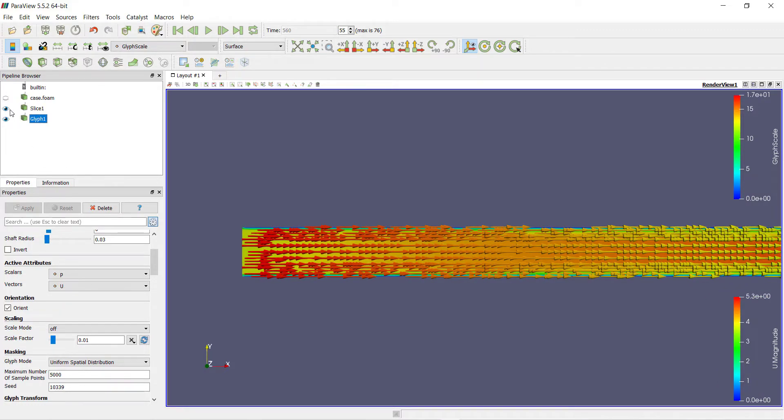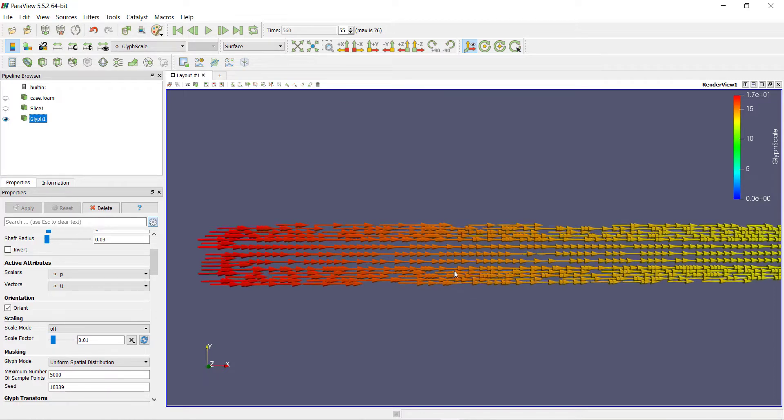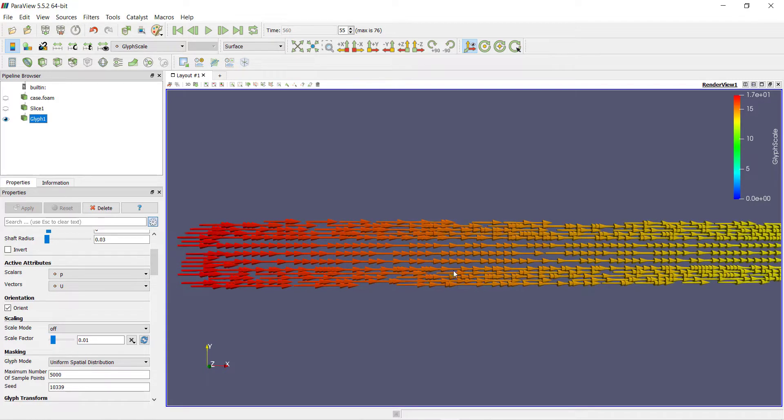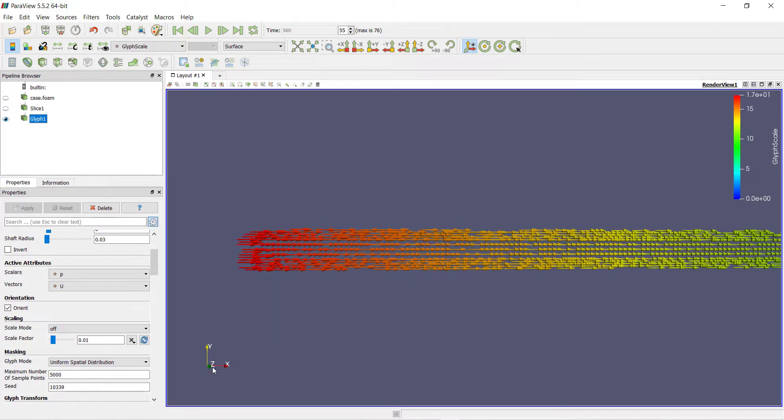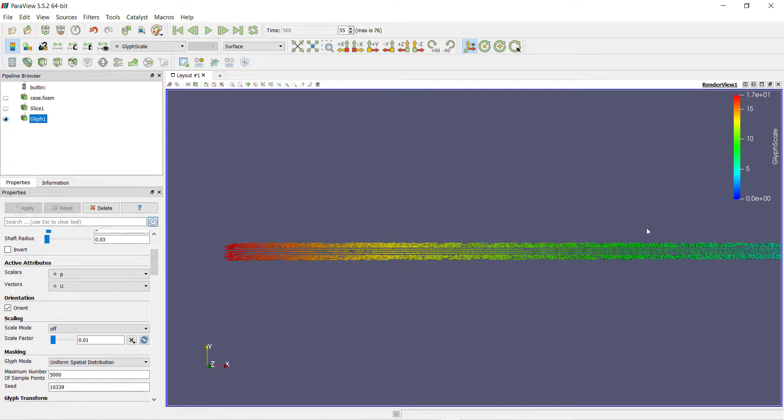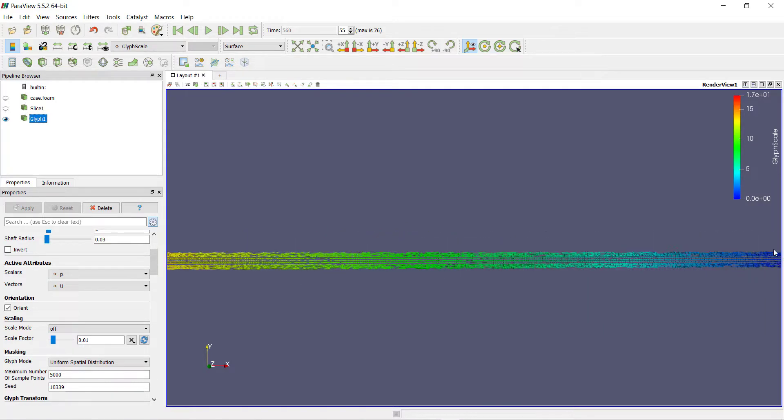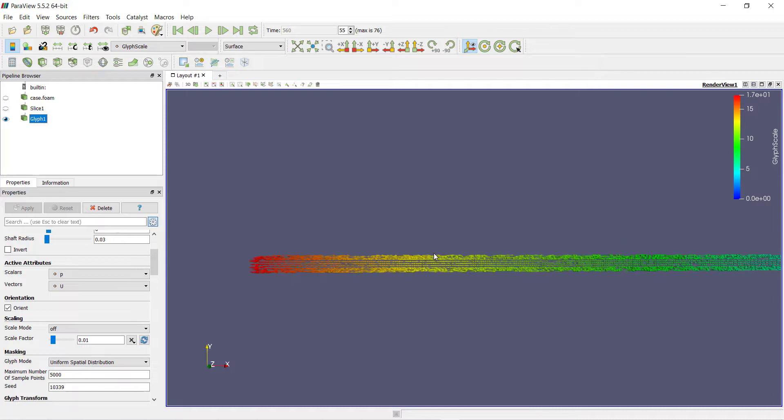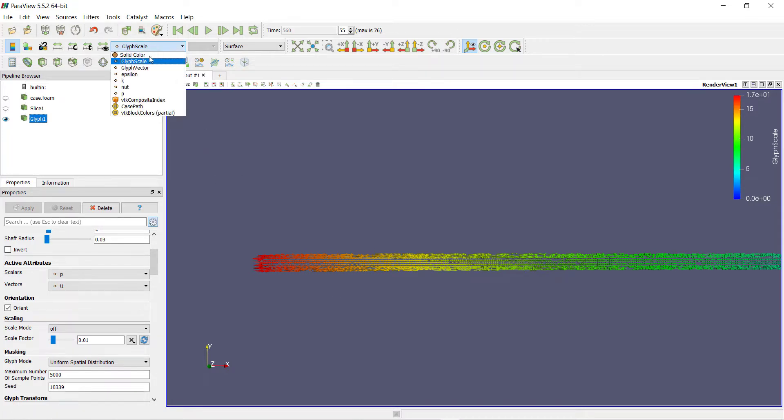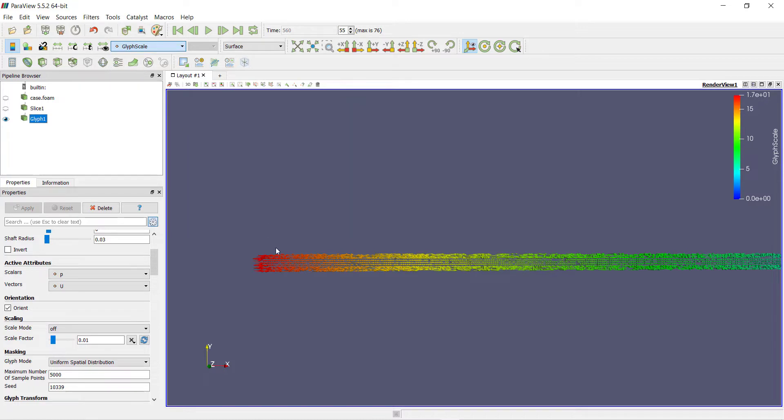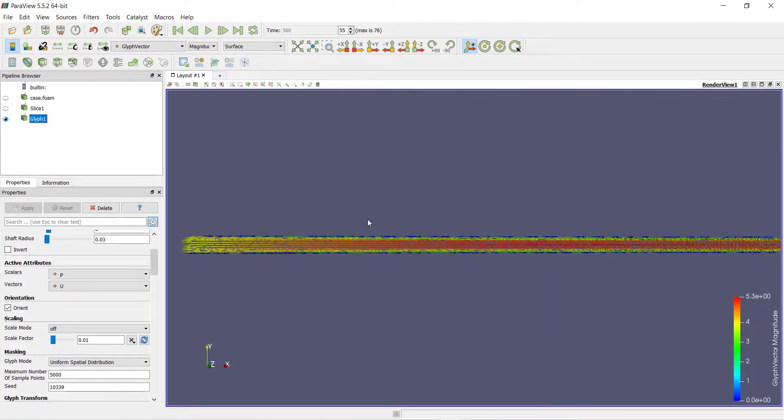Velocity vectors show us the direction of the flow. It is showing us that the flow is going from left to the right in positive x direction. But currently it is showing us the vectors for pressure. We want to view the vectors for velocity, so we will select the glyph vector option and click on rescale.